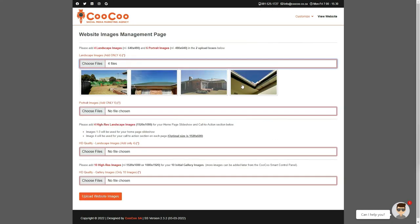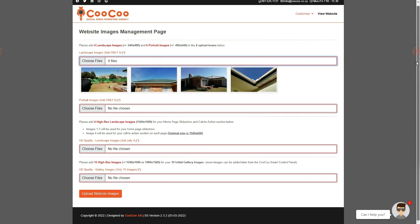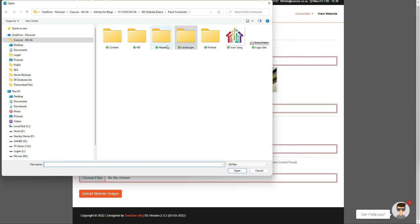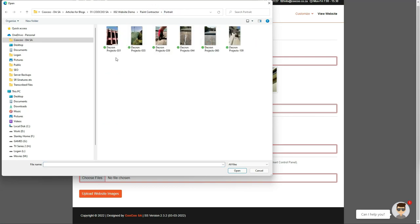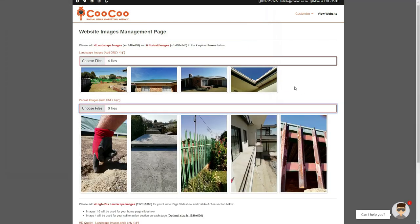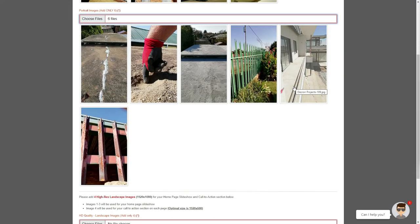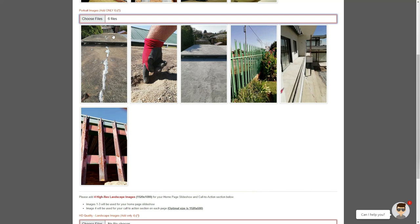Now we will follow the same steps for the portrait images. Click on the Choose Files button, navigate to your folder where you have saved your images, select only 6 images and click Upload. It is important to note that only the amount of images that we have set must be uploaded, or else you will get an error.